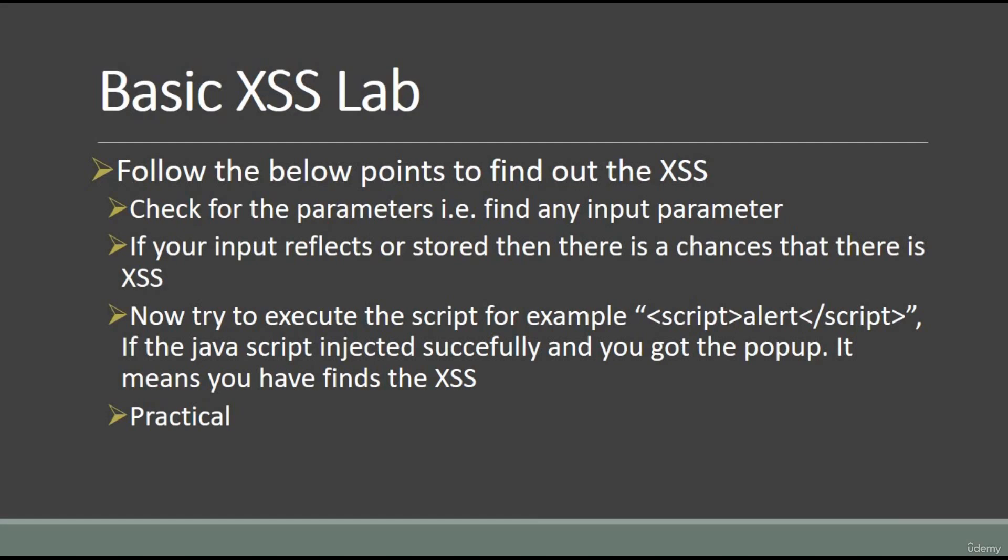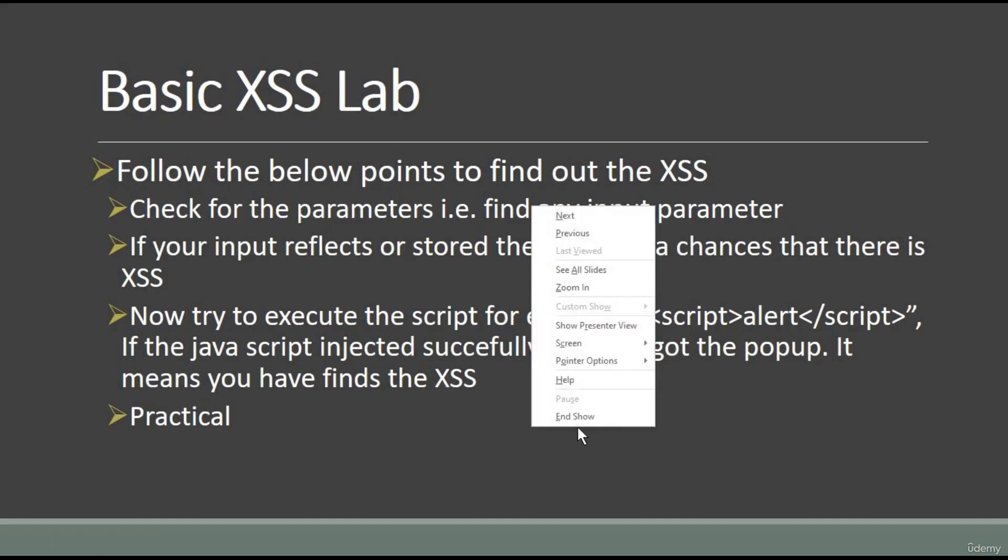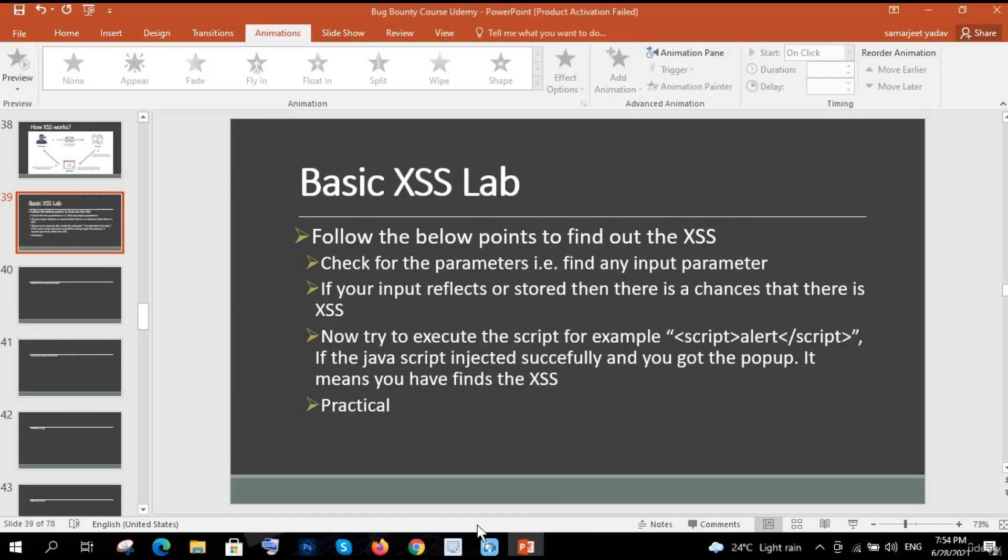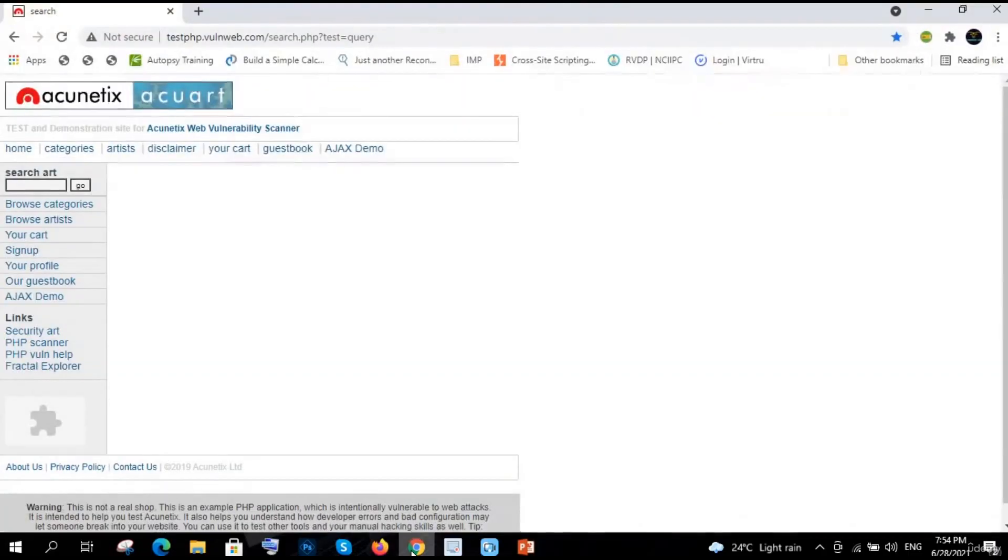So this JavaScript, once injected in that web application input parameter, you will get a popup and if you got the popup it means your XSS is successful. So it's time to show you the practical. Let me end this slide and open my Google Chrome.